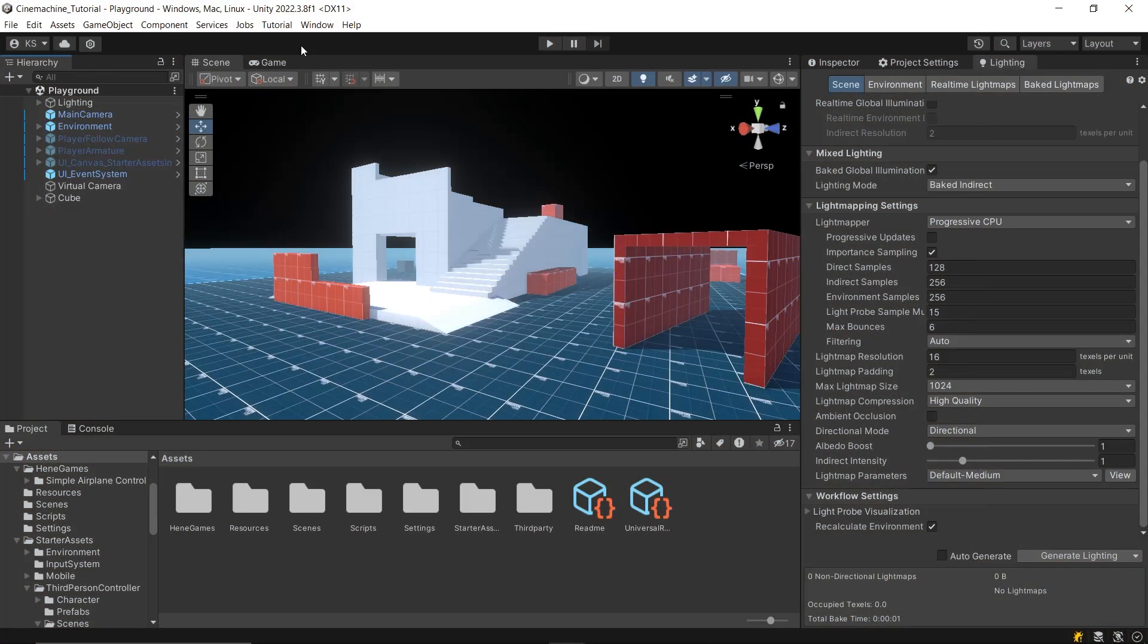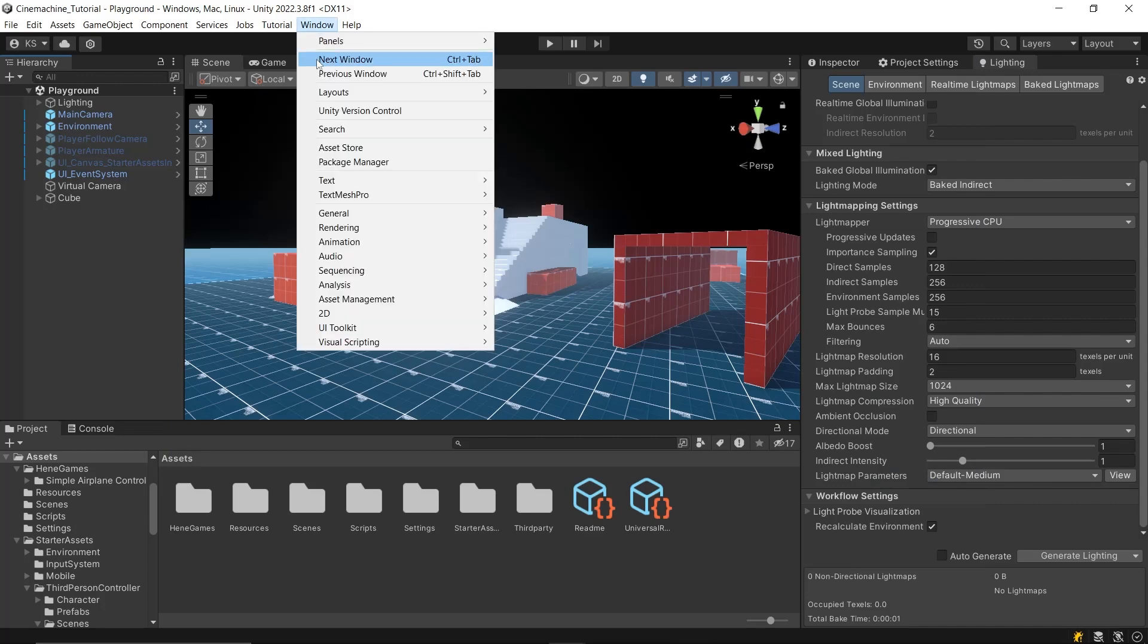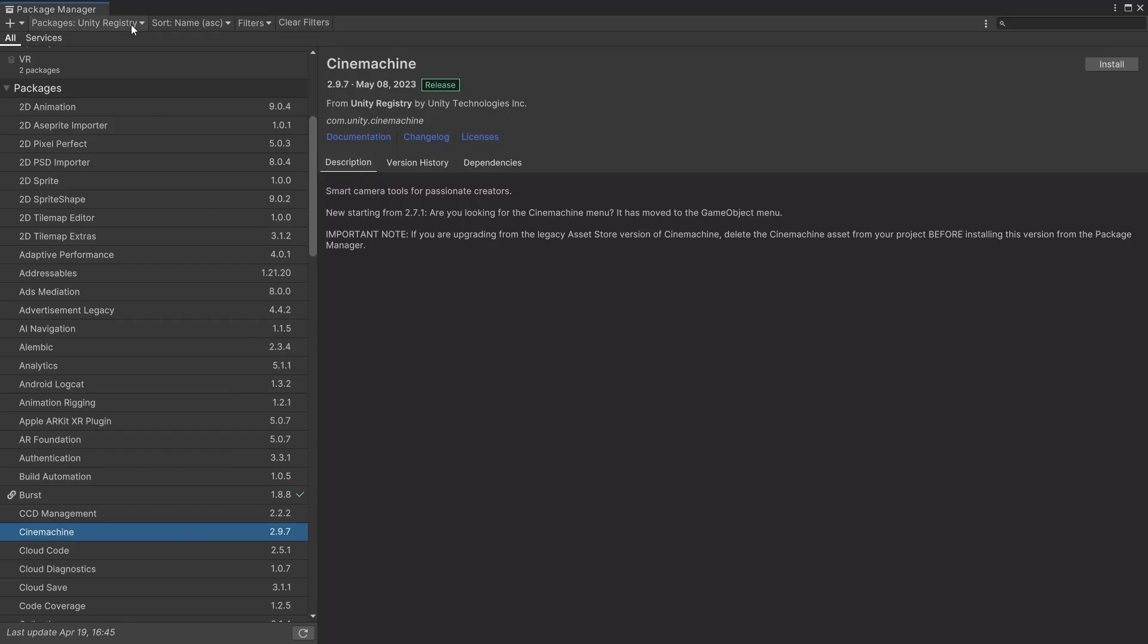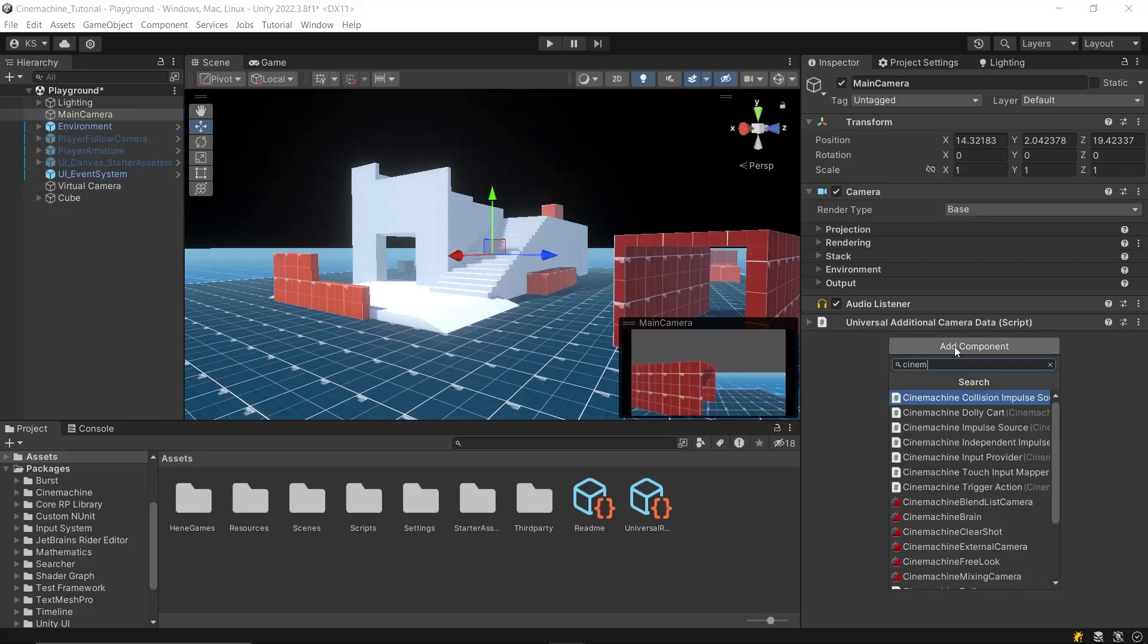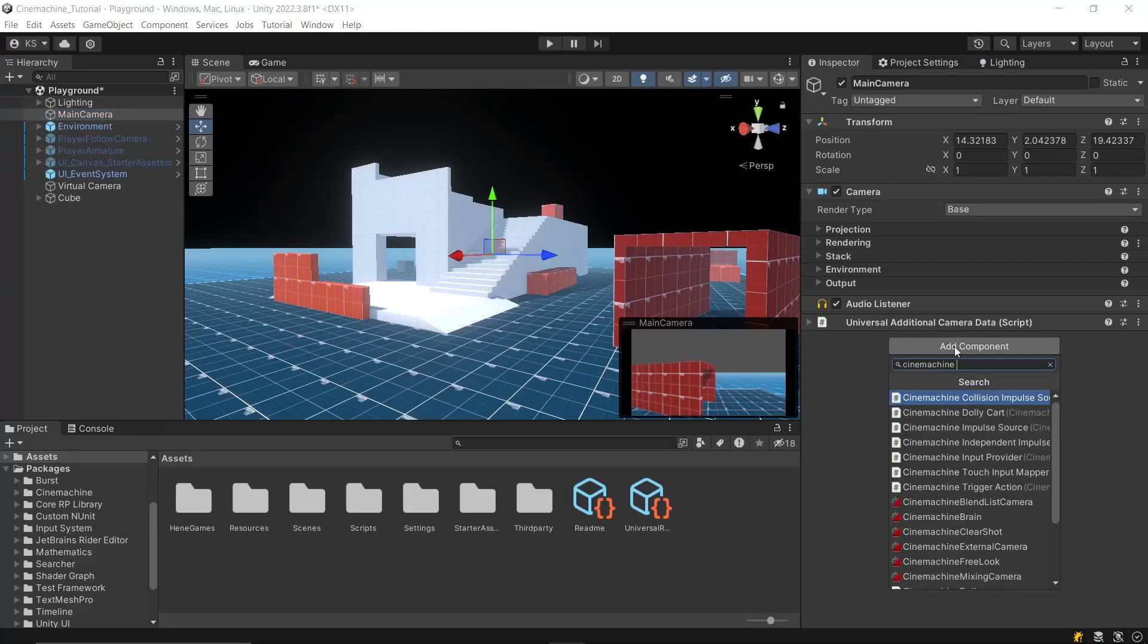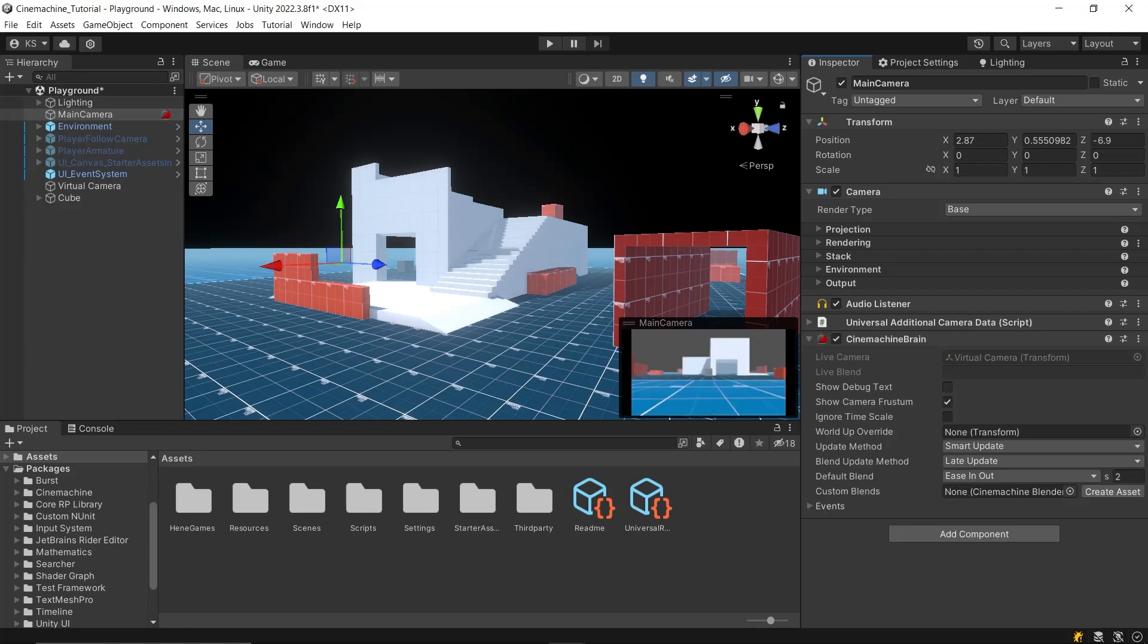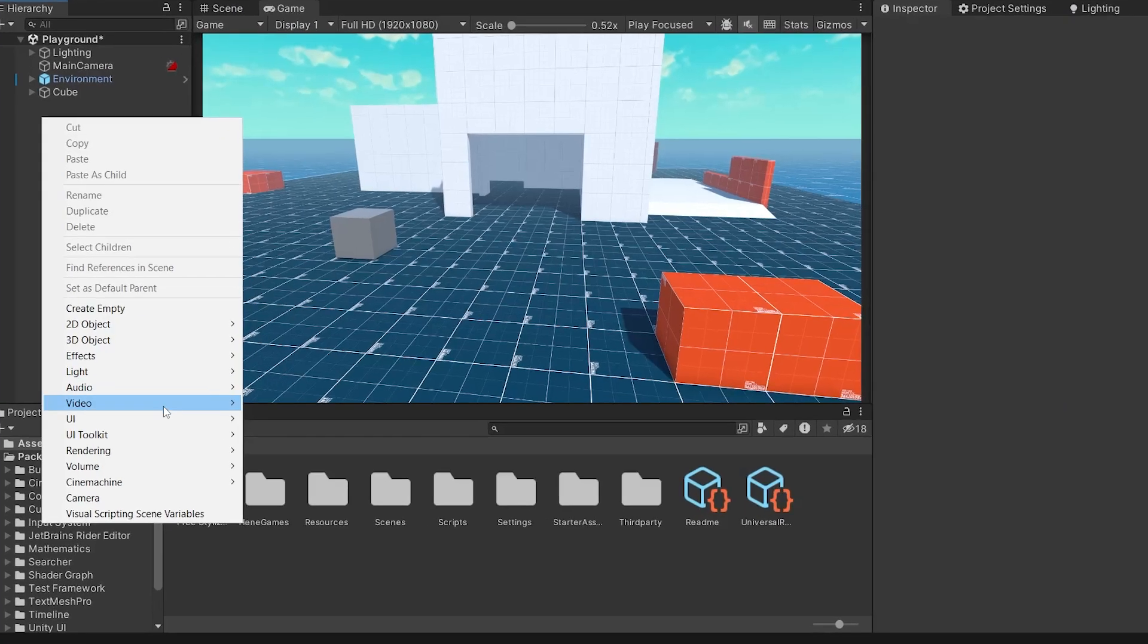To start, just install the Cinemachine package from the package manager available in the Unity registry. Next, attach a Cinemachine brain component to your main camera. This component will link your main camera to all other Cinemachine elements in the scene.